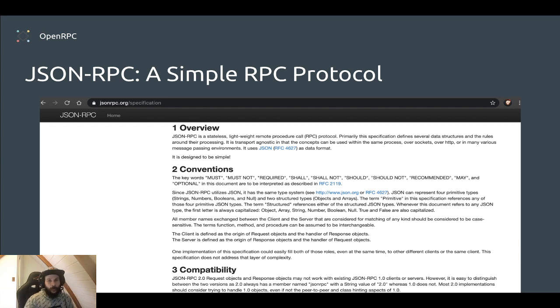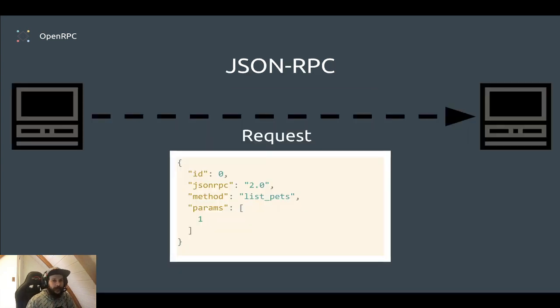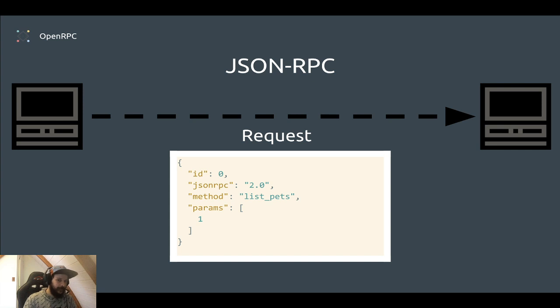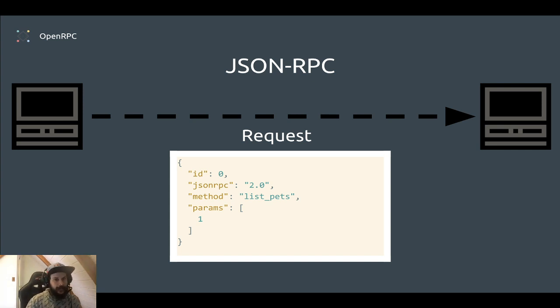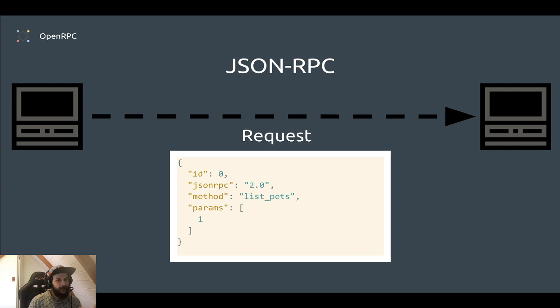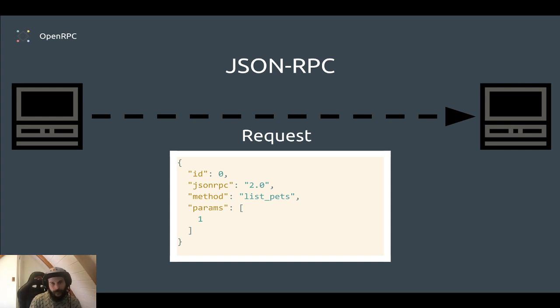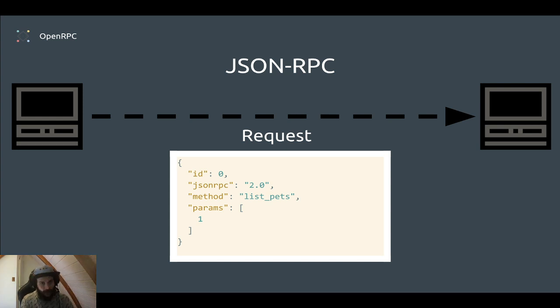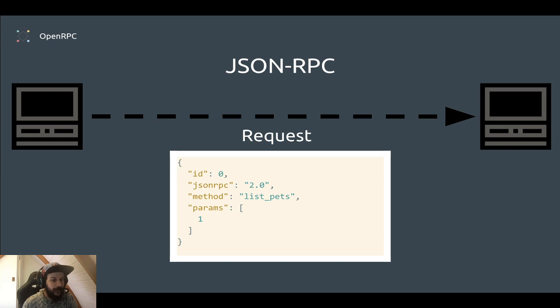I'm going to go over some of the fundamentals here, like what a request looks like. It has an ID, which is a unique ID, JSON-RPC, which gives the version 2.0, and then the method that you're calling. So in this case, list pets. And then the params, in this case, is how many to give back is one.